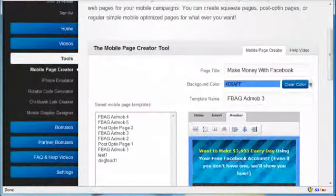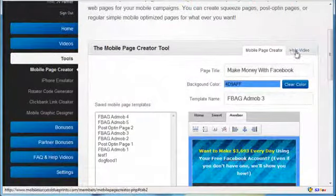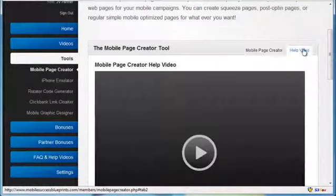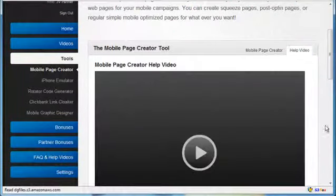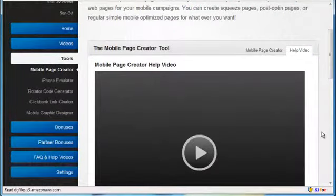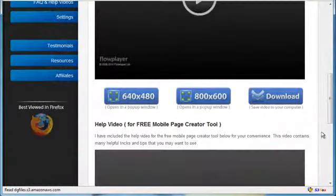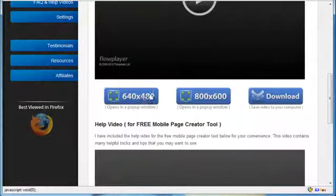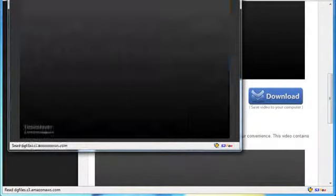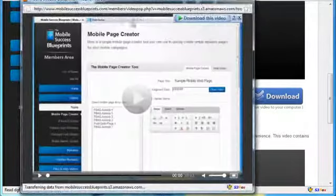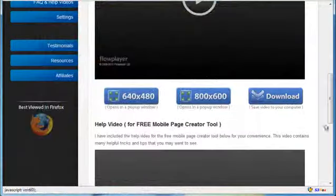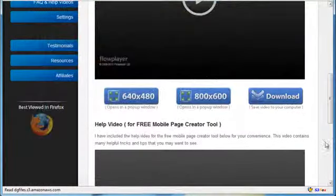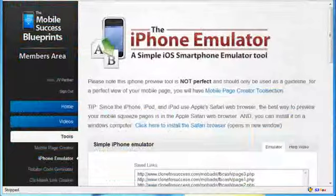In addition to each tool, you also have a tab over here where you can watch each of the help videos. You can watch them in an external window or you can download the file to your computer.